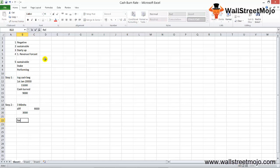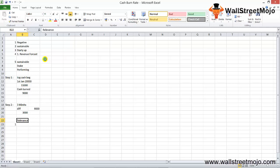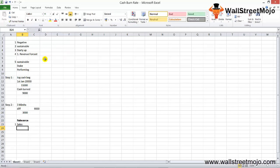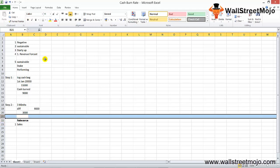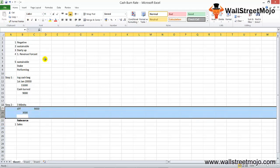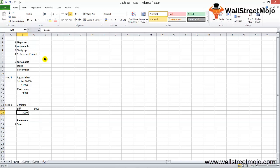How do you understand whether the cash burn rate is low or high? This is where the relevance of revenue comes in. Once you calculate your cash burn rate, you need to look at your sales. Are your sales more than your burn rate? In our example, the startup's sales for the period should be at least $3,000 or more; otherwise, it isn't in a good position.